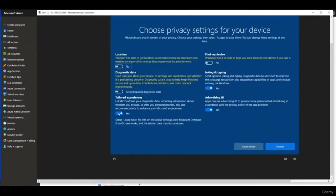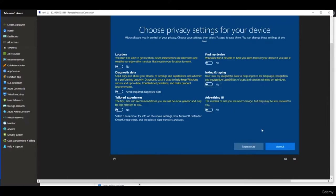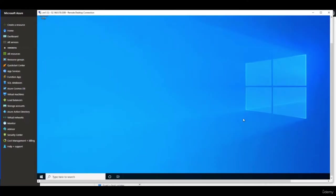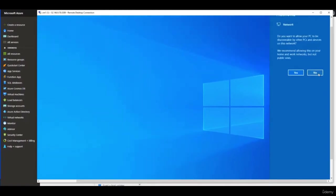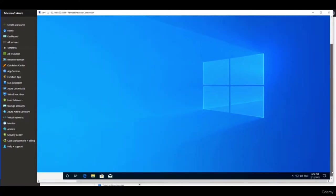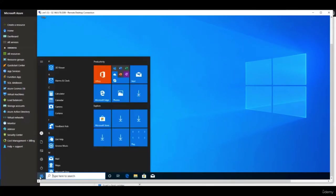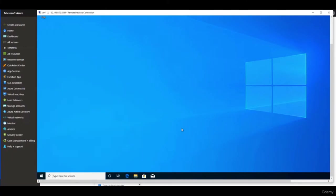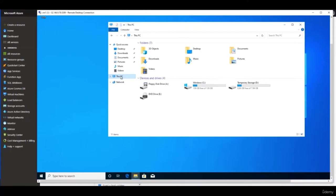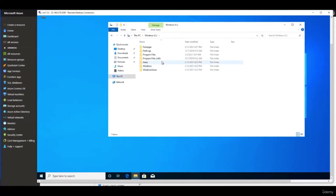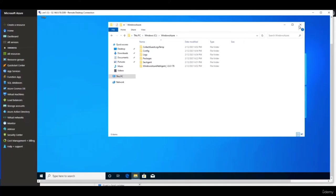It didn't take long. I'll turn off all the network discovery prompts since this is just a lab machine and click Accept. This fires up my Windows 10 desktop and we can start using it. I'll turn off network discovery since it's a test VM. Clicking the Start button — this is my Windows 10 machine. It behaves exactly the same as if I were sitting at a physical machine at my desk. I can open File Explorer and it behaves just like the real deal. You'll also notice it says Windows Azure with some Azure information.